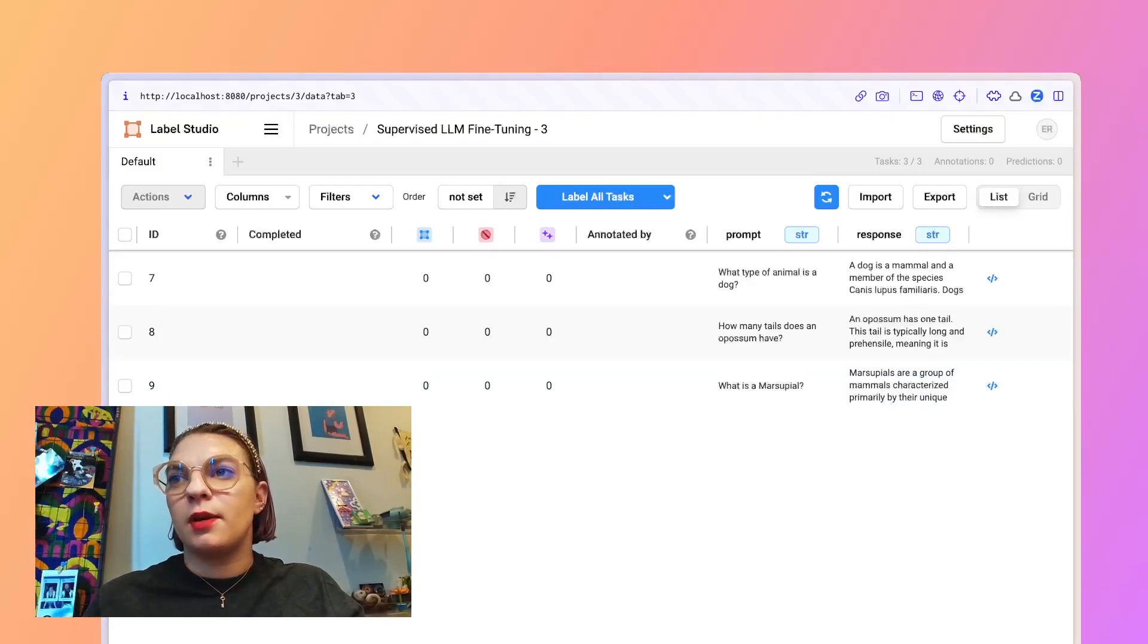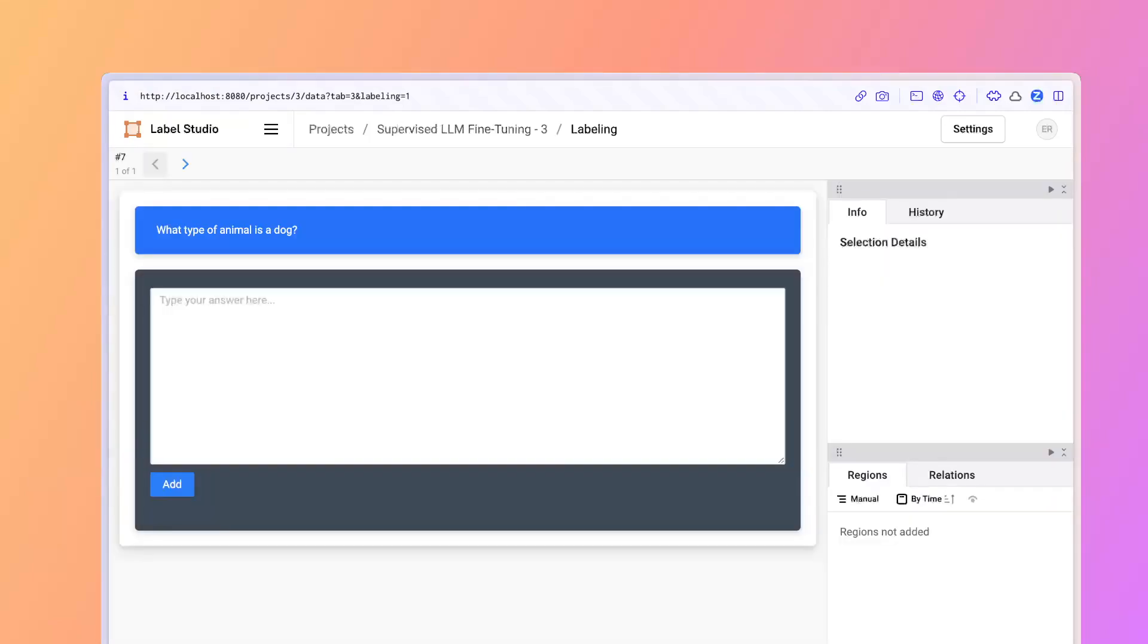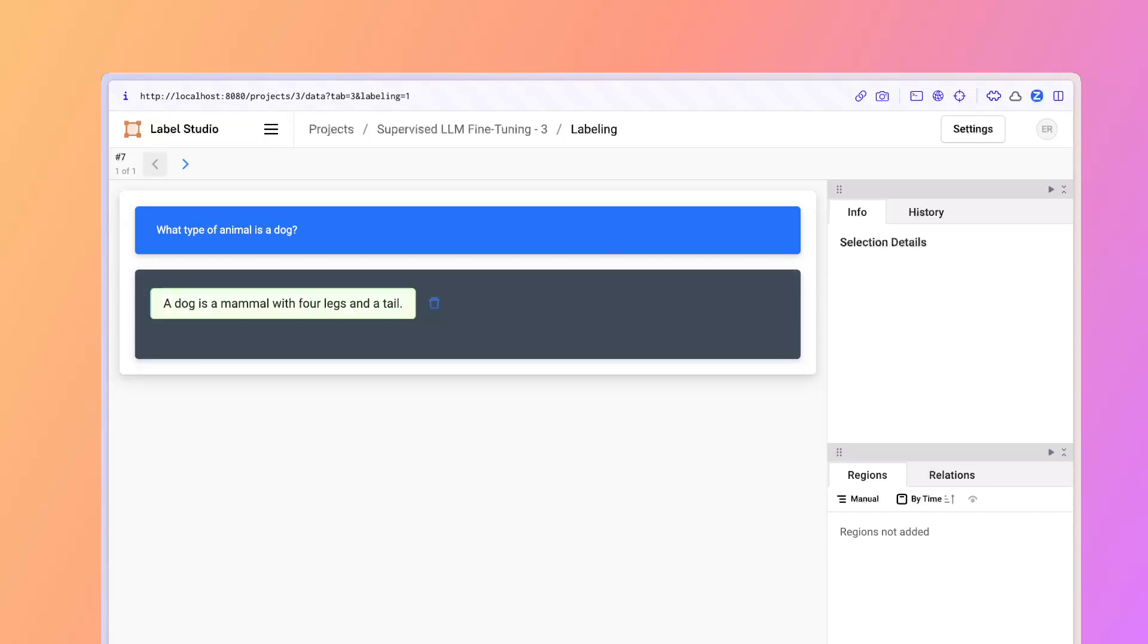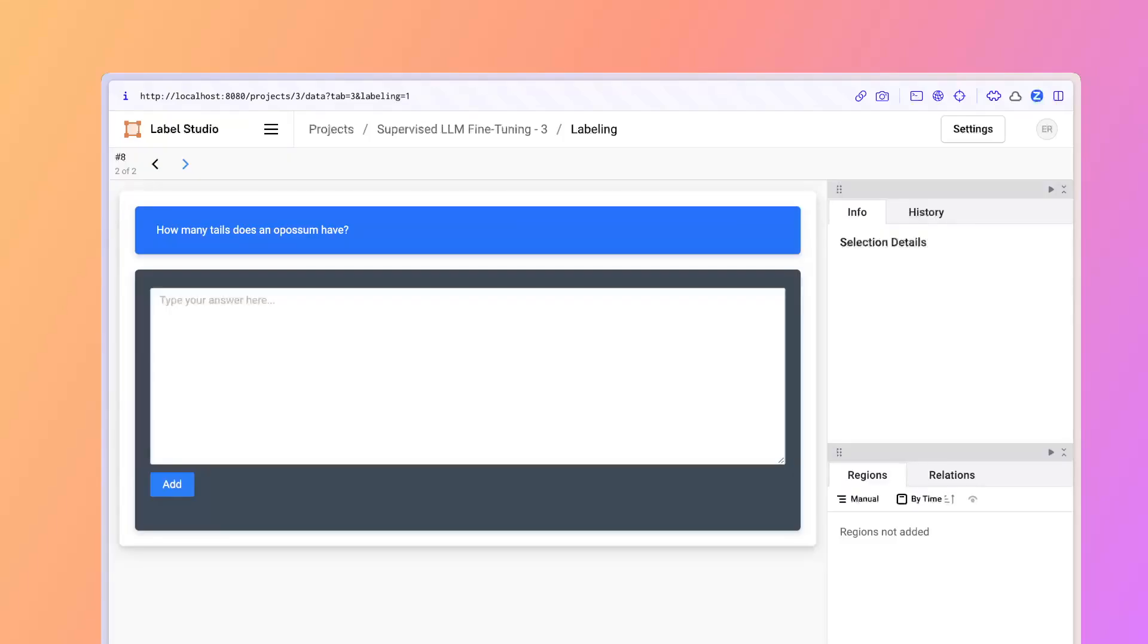Now I'll minimize my face right here for a second, but you should still be able to hear me. I'm going to start this labeling process. So I'm going to click label all tasks. It'll be giving you the prompt. So what type of animal is a dog? And I can type in a dog is a mammal with a tail. Click add. Once my prompt is added, I'll click submit.